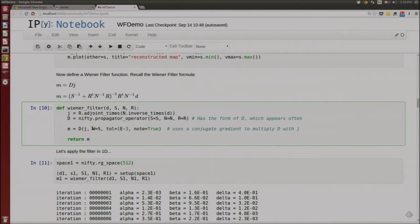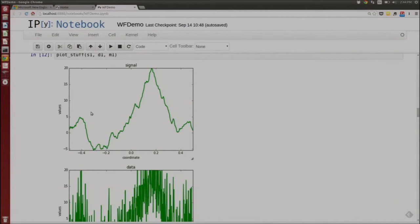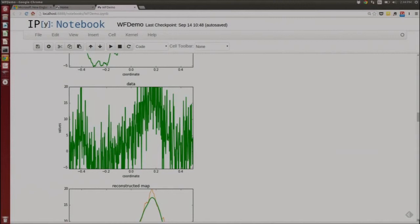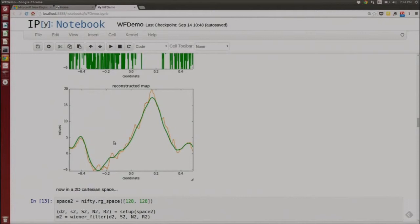When I do the Wiener filtering operation — propagator operator times J vector — I just write D times J. Applying D is non-trivial, so Nifty has a conjugate gradient routine included. If I define a one-dimensional regular gridded space of 512 pixels, send it into my setup routine and apply a Wiener filter, I get out a result. Here's the original signal used to create the really noisy data, with a signal-to-noise ratio of roughly 1. The green line is my reconstruction and the orange line is the original signal field — it worked pretty well.